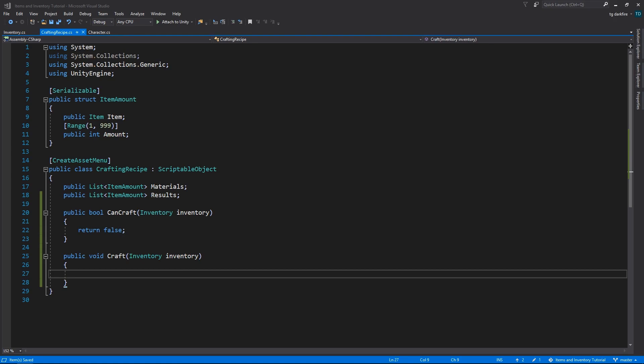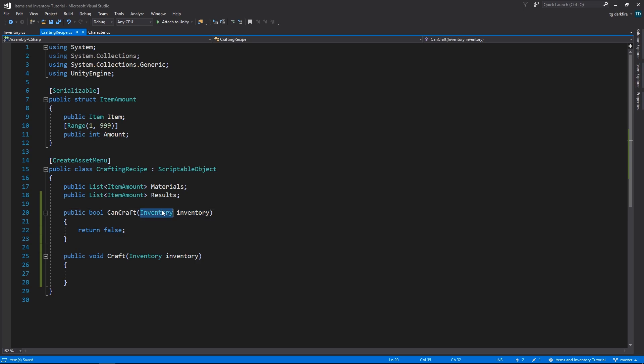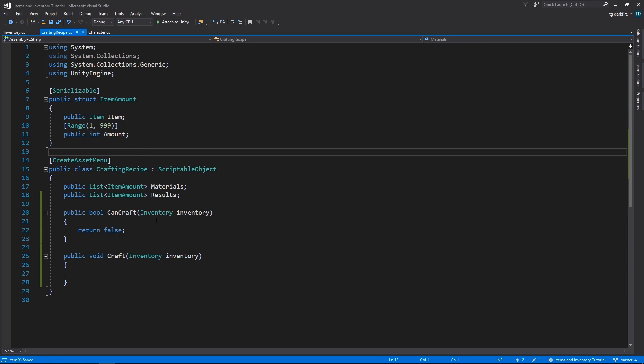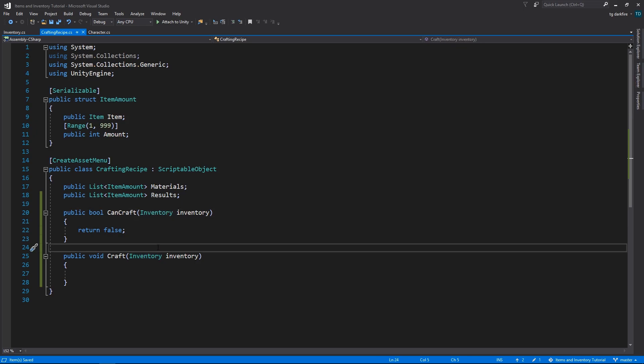But you guys know I like my code decoupled, and by having methods that receive a variable of type inventory, we are basically making our crafting recipes dependent on the inventory existing. But we would like to create this system to be as independent as possible, so that anybody, even if they have a different inventory system, could still potentially use this for their benefit in their own project.